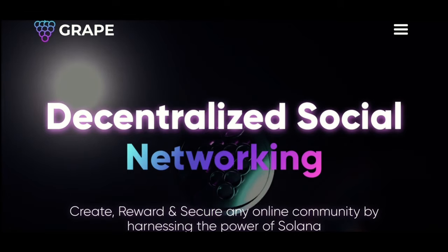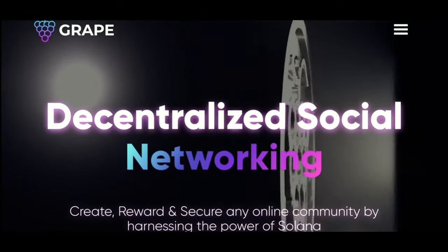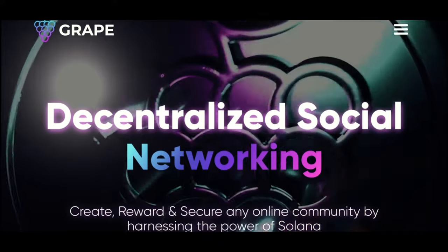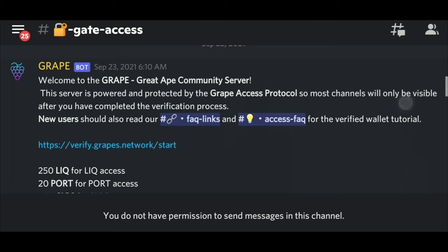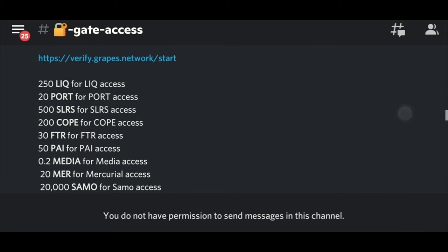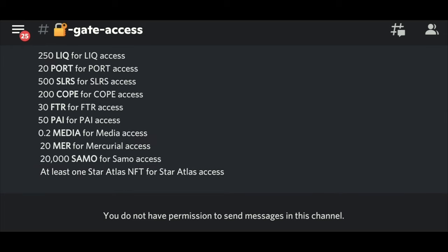The Grape Protocol is a toolset for building token-based membership communities on Solana. With the power of Grape, you can create, reward, and secure any online community.